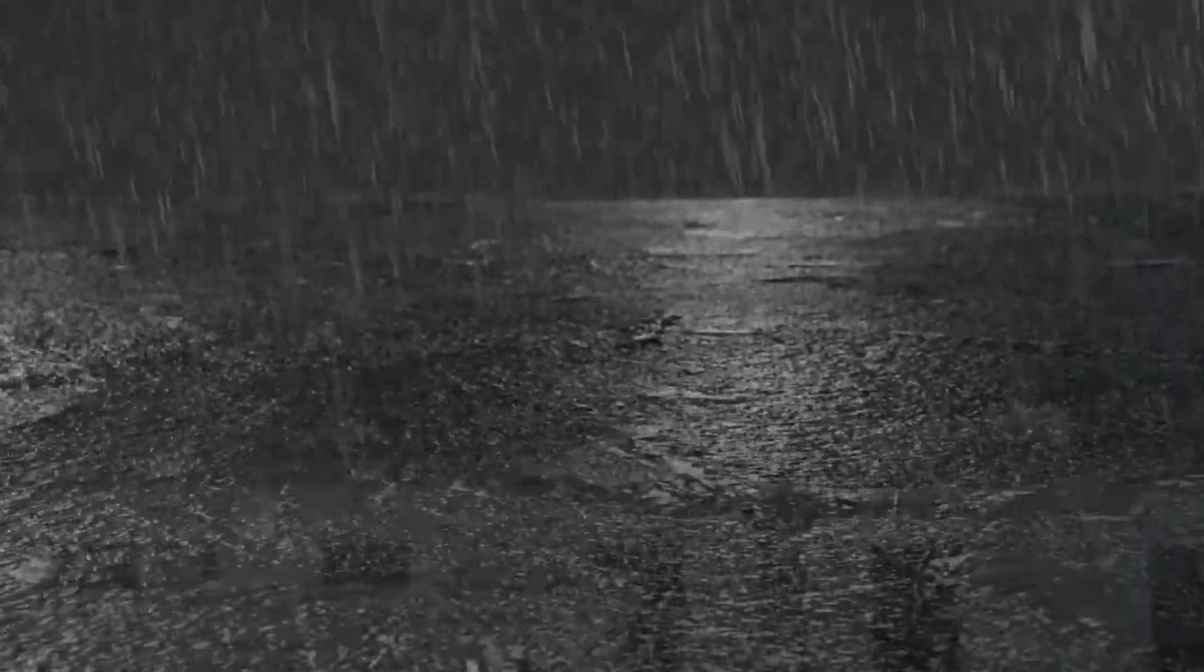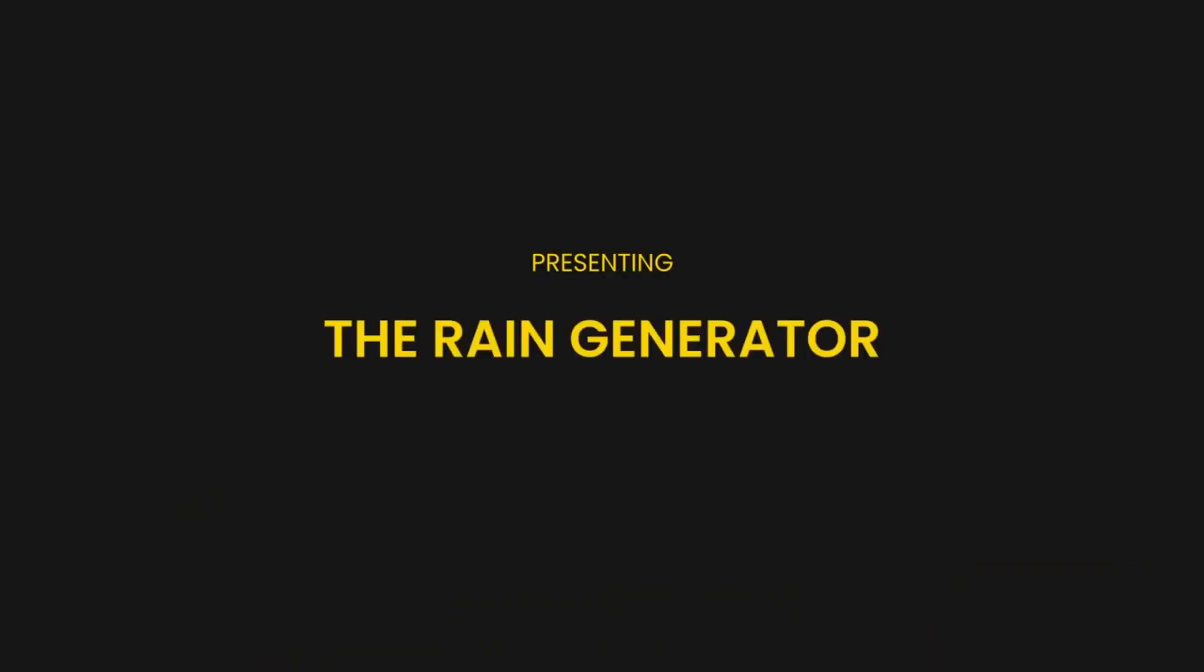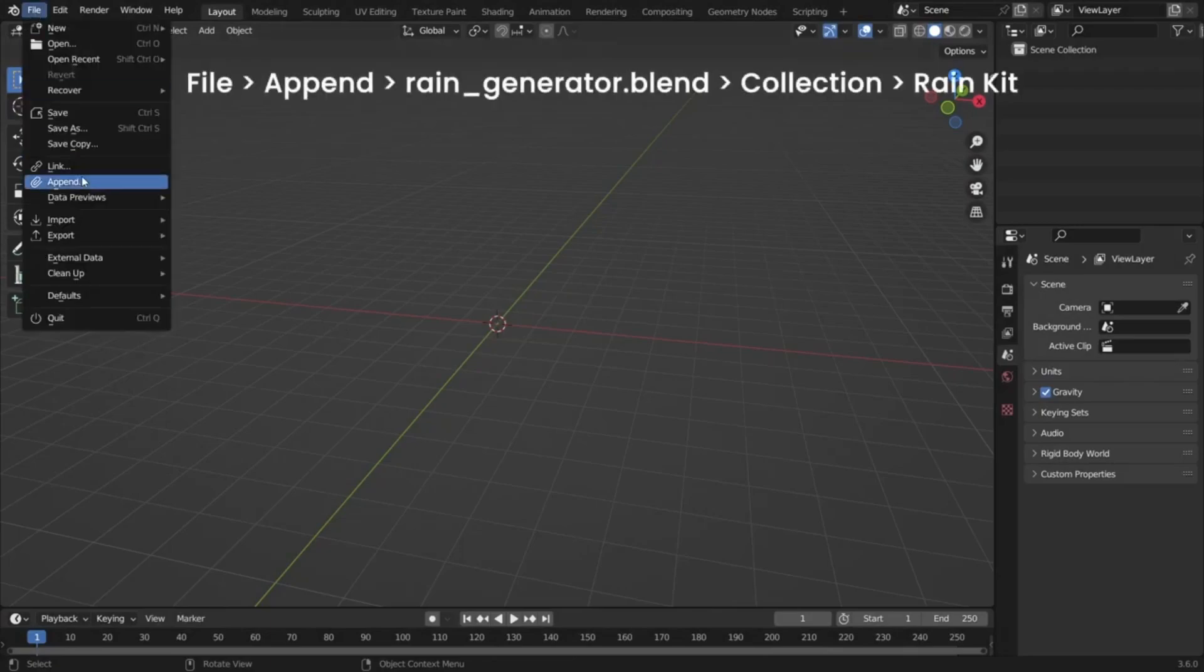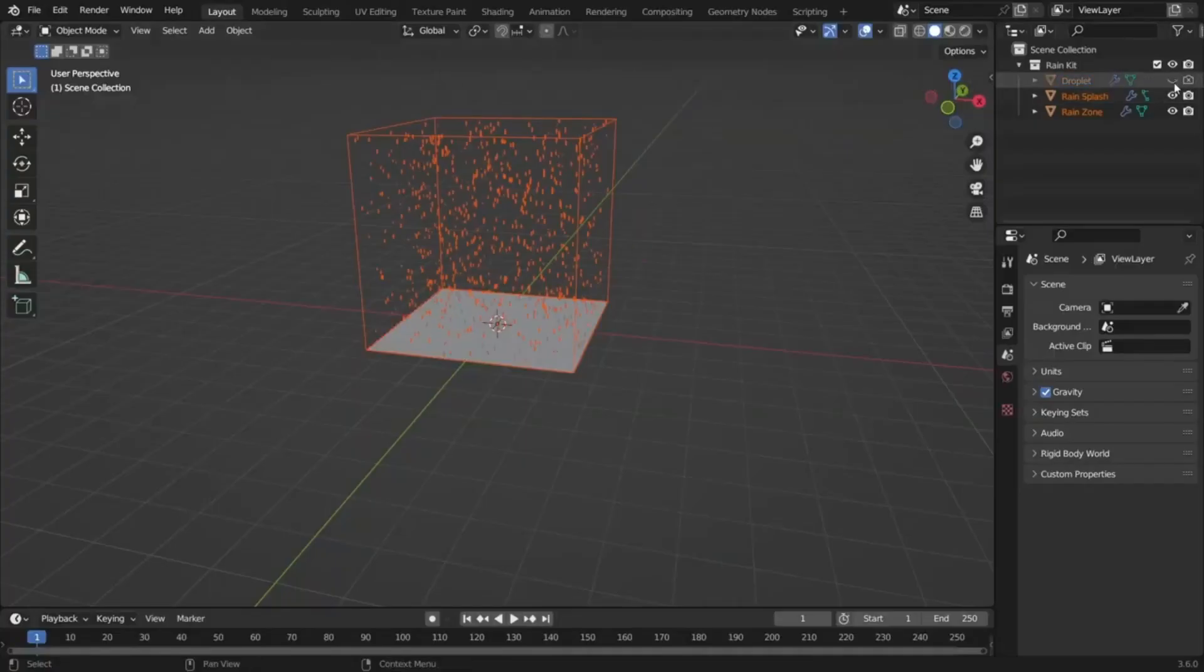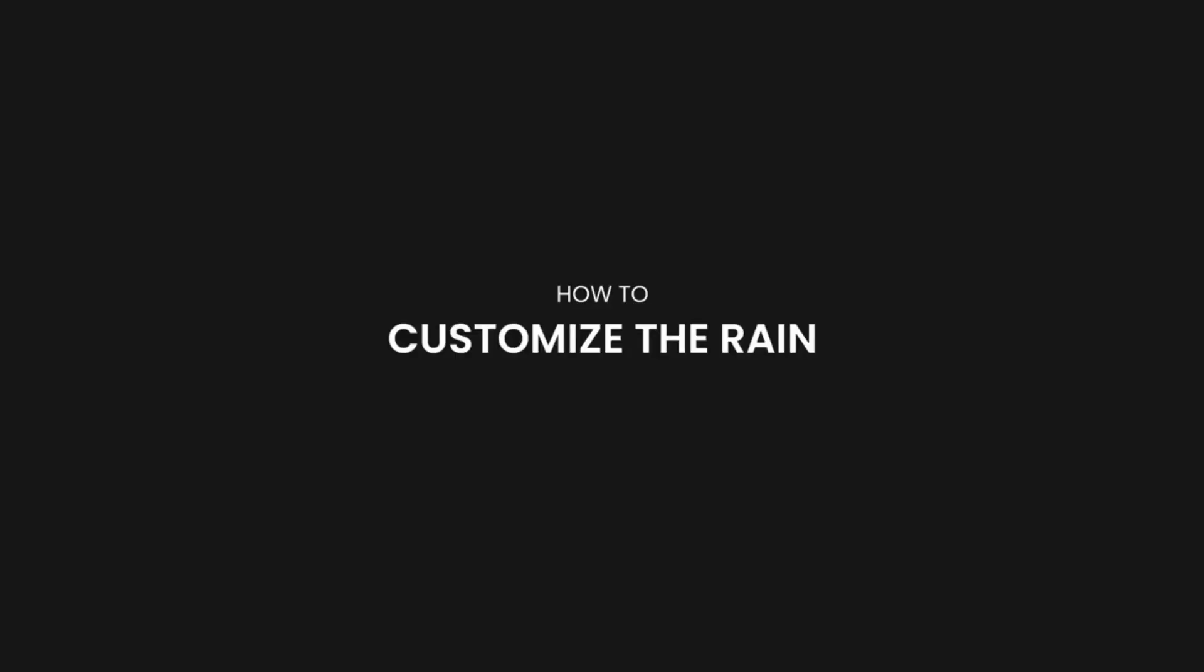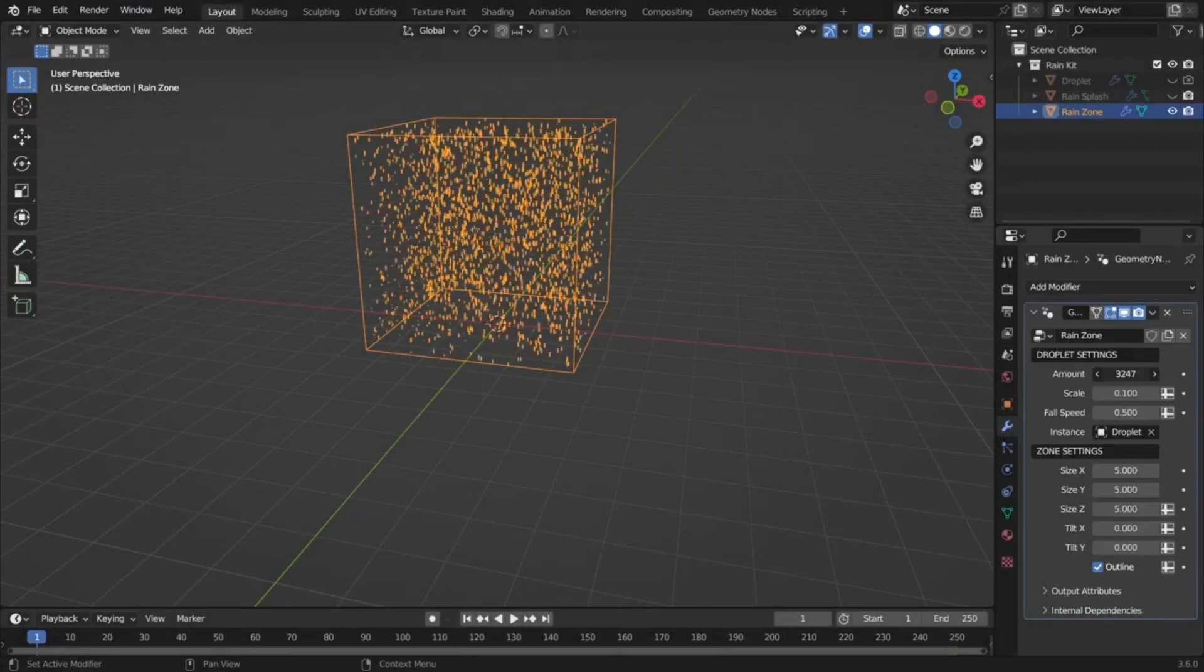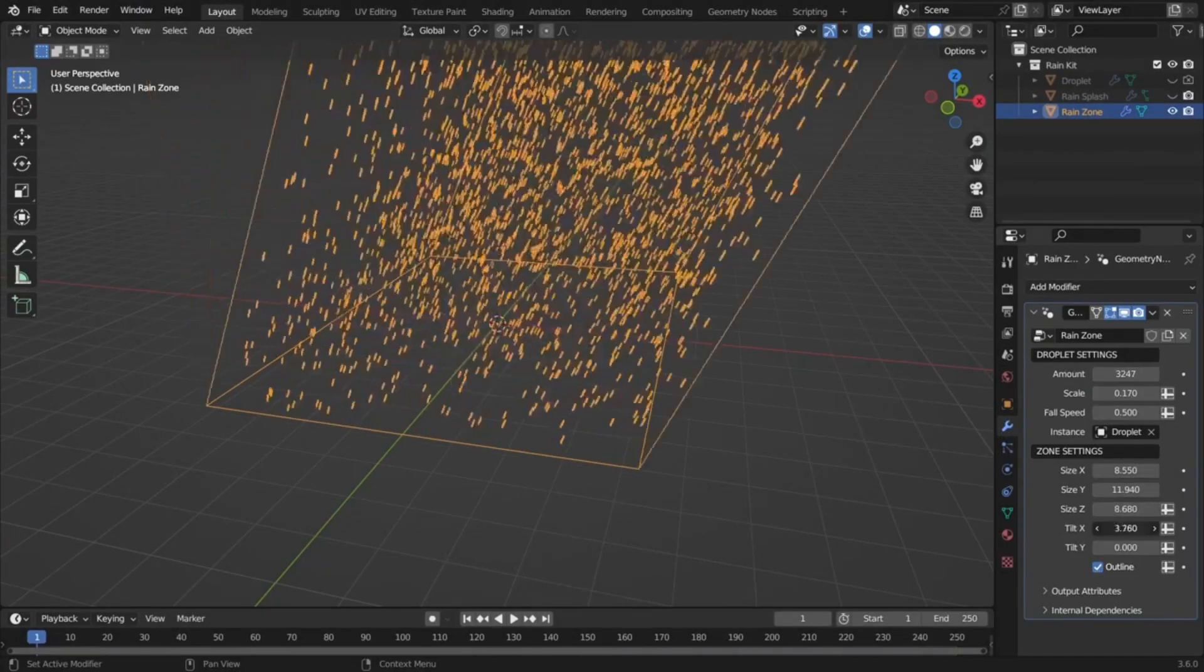Have you ever wondered how to bring your scenes to life with a touch of realistic rain? Well, today's your lucky day. Introducing the Free Rain Generator for Blender, a procedural asset powered by geometry nodes, making it a breeze to add dynamic rain effects to any scene.